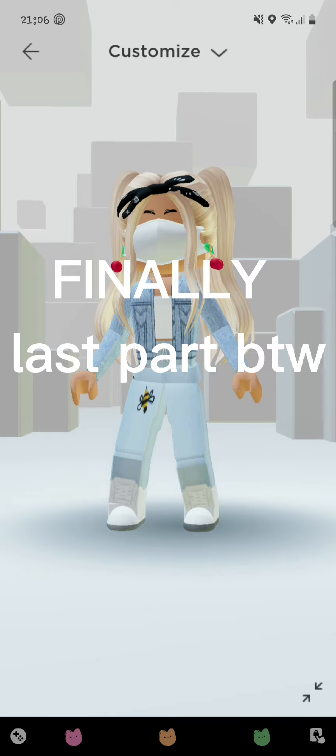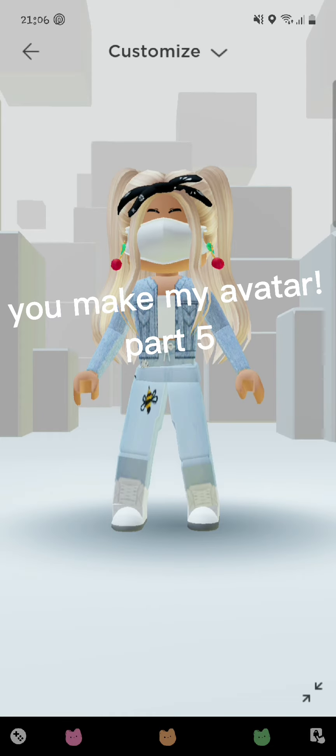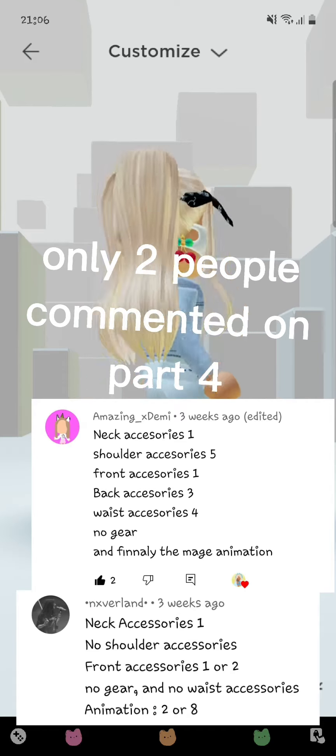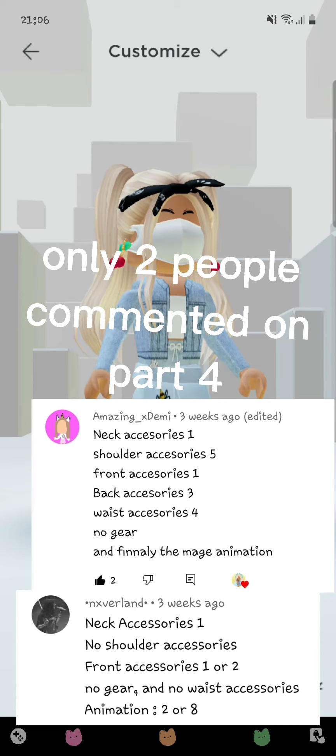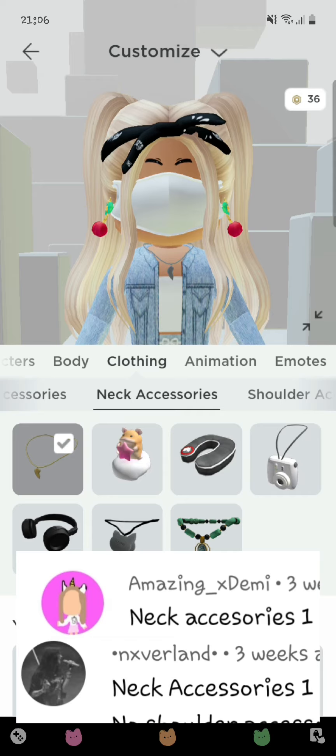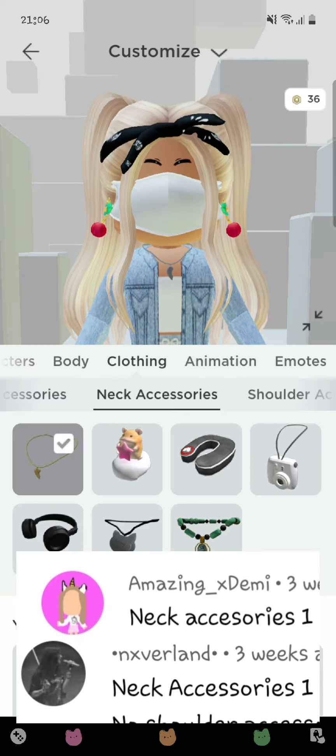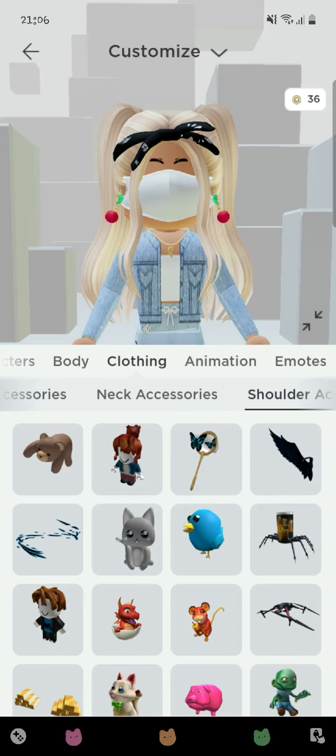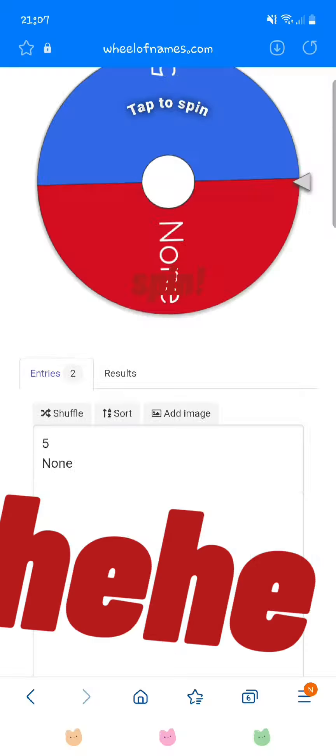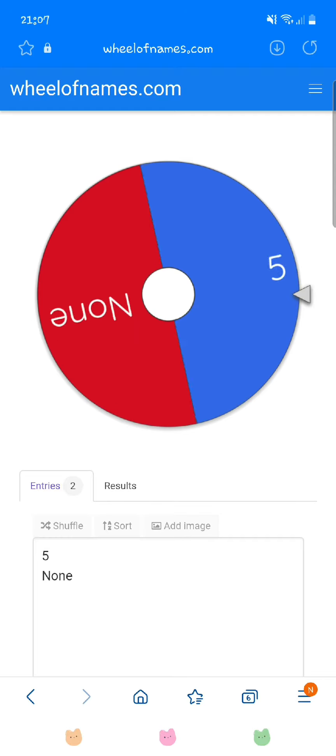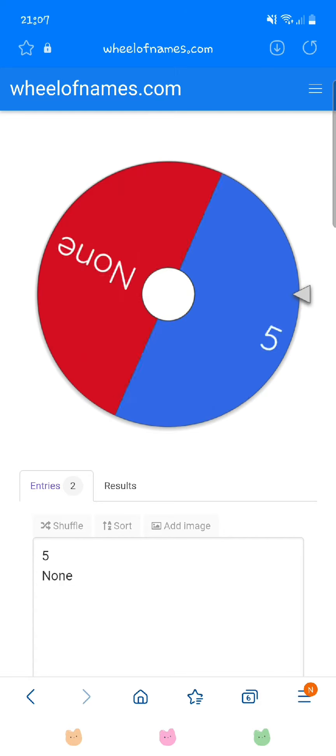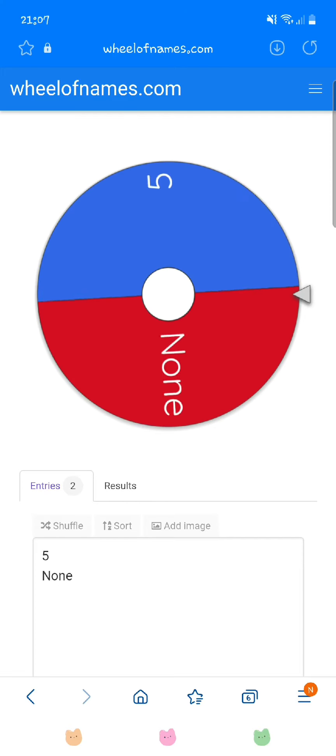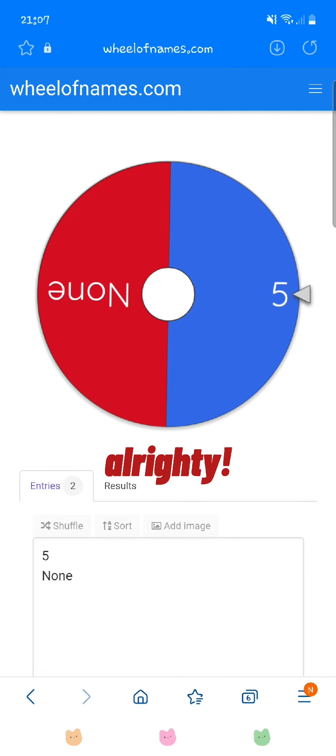Hello, finally last part by the way, you make my avatar, part 5. Only two people commented on part 4, let's go. They both did different ones. Heave, spin. Alrighty.